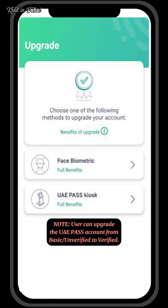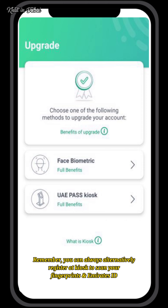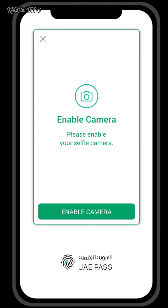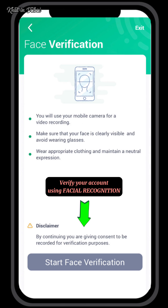Users can upgrade their WayPass account from Basic or Unverified to Verified. Verify your account using facial recognition.